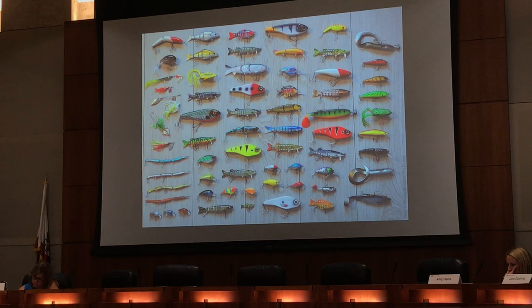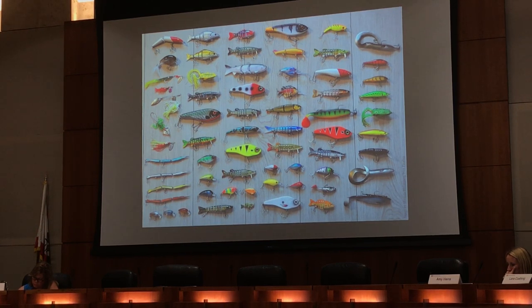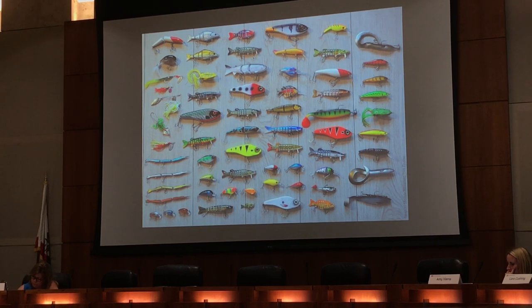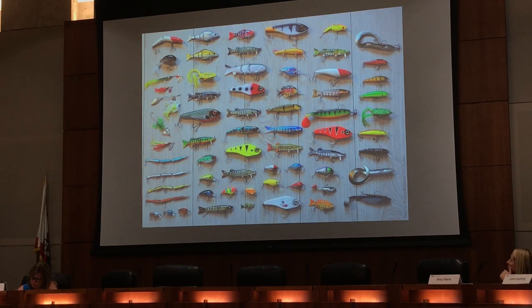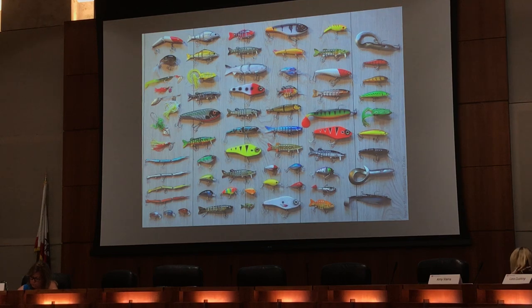Before we actually take some time to do elevator speeches ourselves, I'm going to show a couple of examples. This isn't exactly what we're going to do here, but we show these because they really help illustrate the challenge of condensing down what you do to 30 seconds or so.